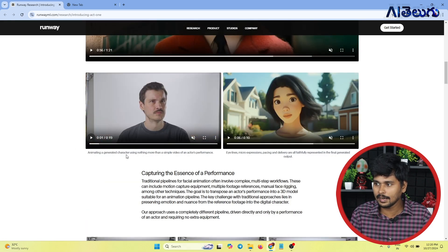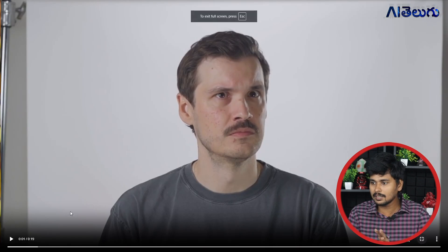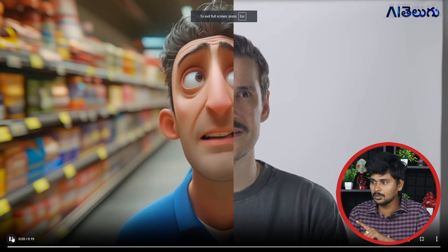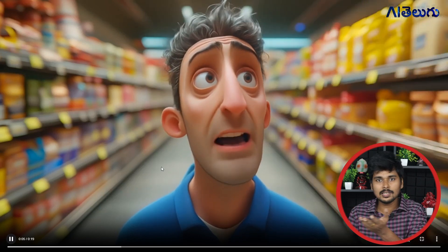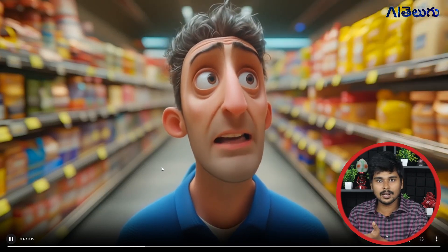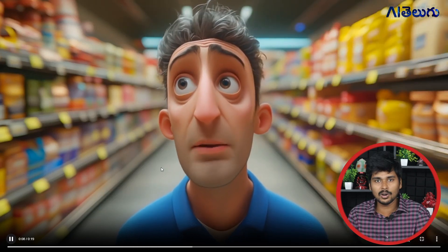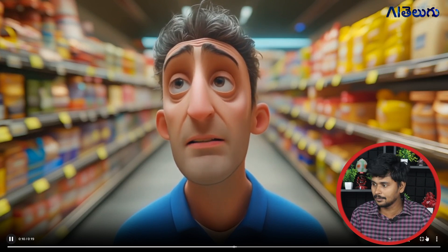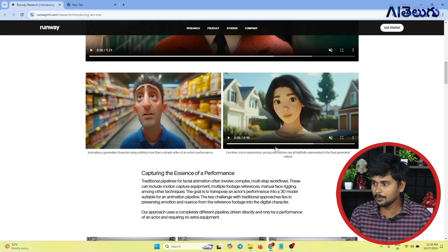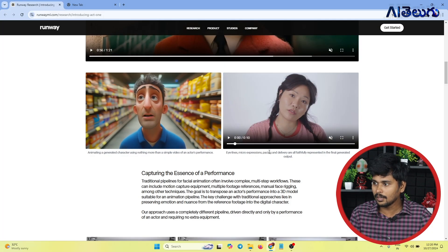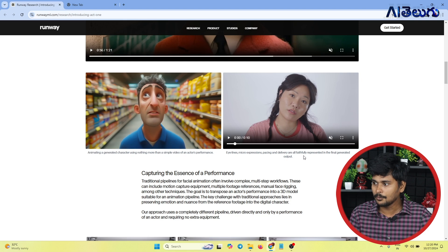Animating a generated character using nothing more than a simple video of an actor's performance. Eye lines, micro expressions, pacing and delivery are all faithfully represented in the final generated output.